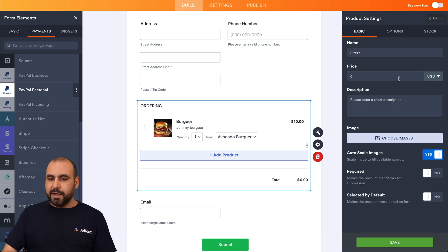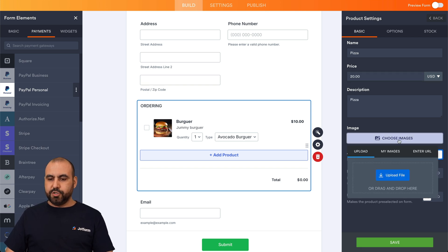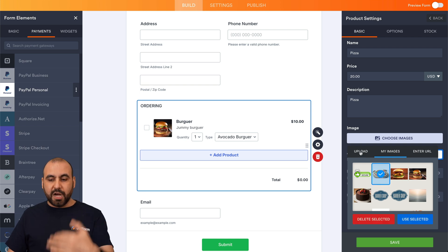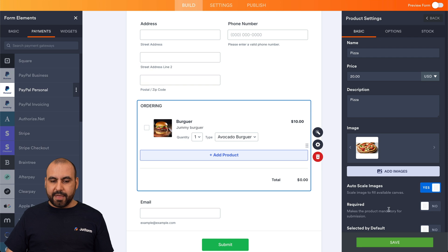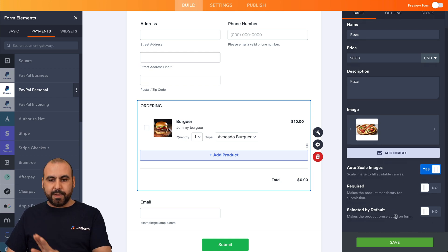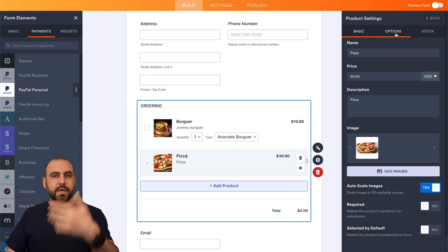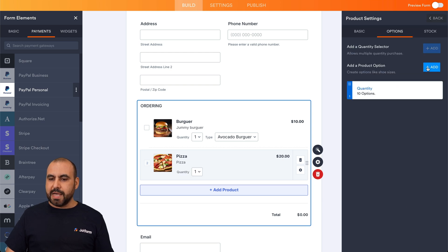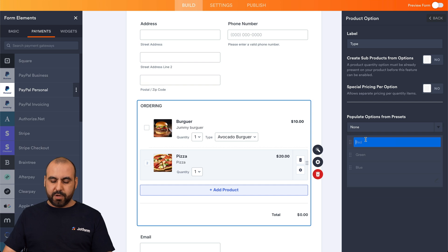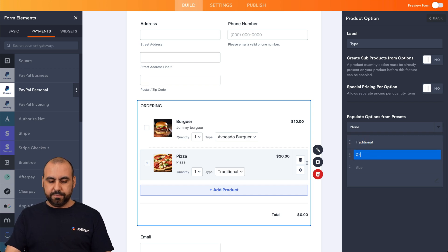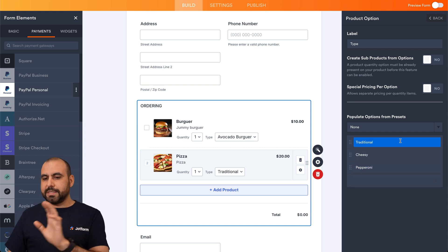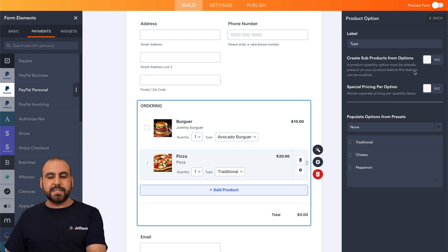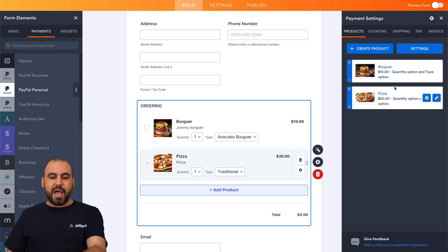Click on the payment section again, go into payment settings, and create another product — this time pizza. Set the price to $20, add a description, and select the pizza image from previously uploaded ones. Save it, then in Options add a quantity selector using the dropdown. Then add product options — type: traditional, cheesy, and pepperoni. Now we have two products available: burgers and pizza.